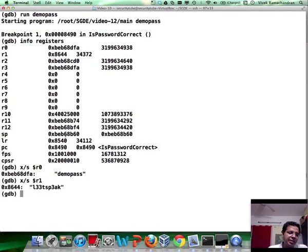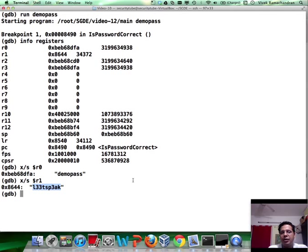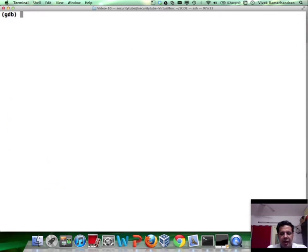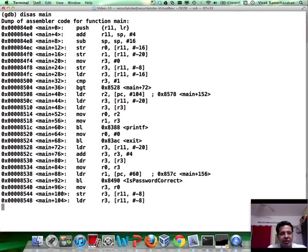So one of the ways is we could probably copy this out and go ahead and run the program again with this. And of course, it would work. Instead, let's actually do stuff more at runtime. So let's go back here.